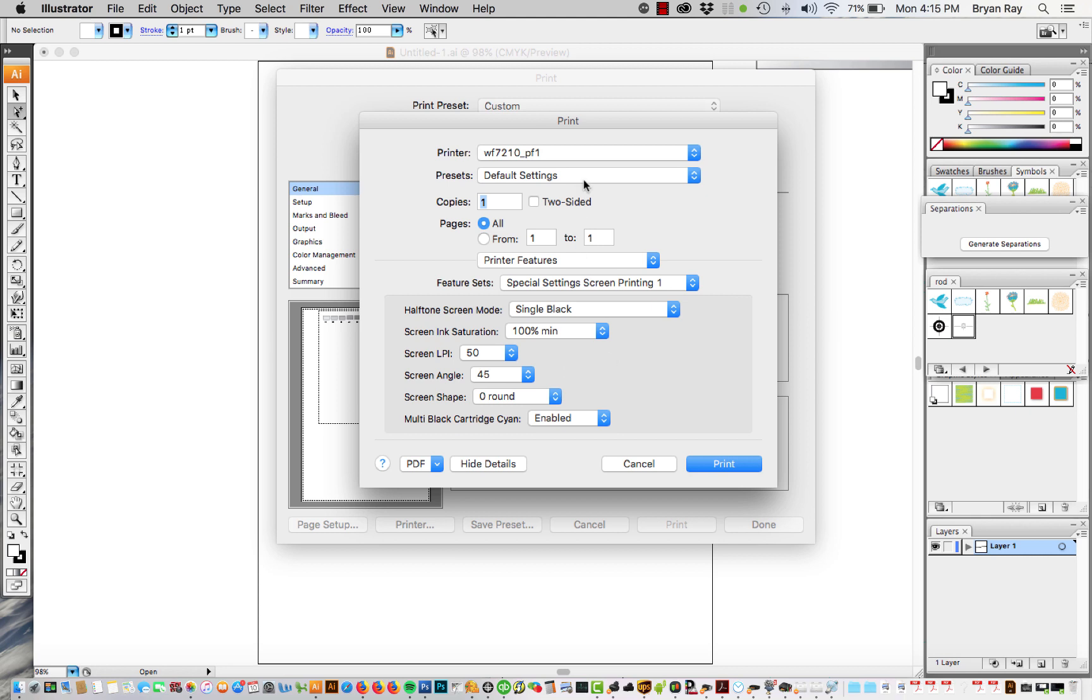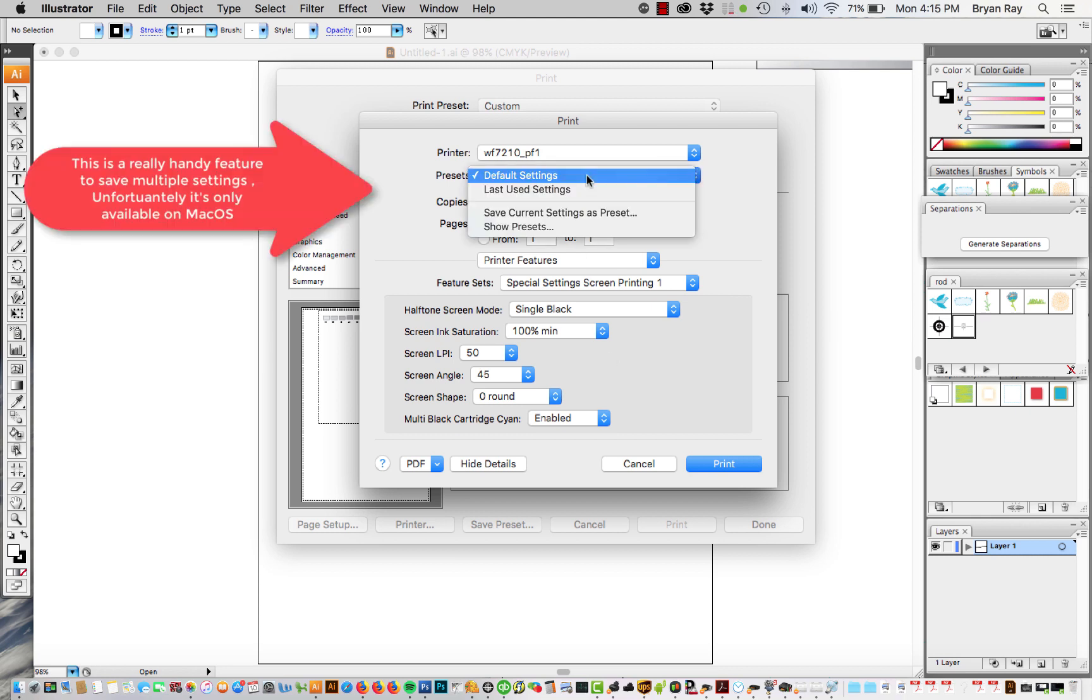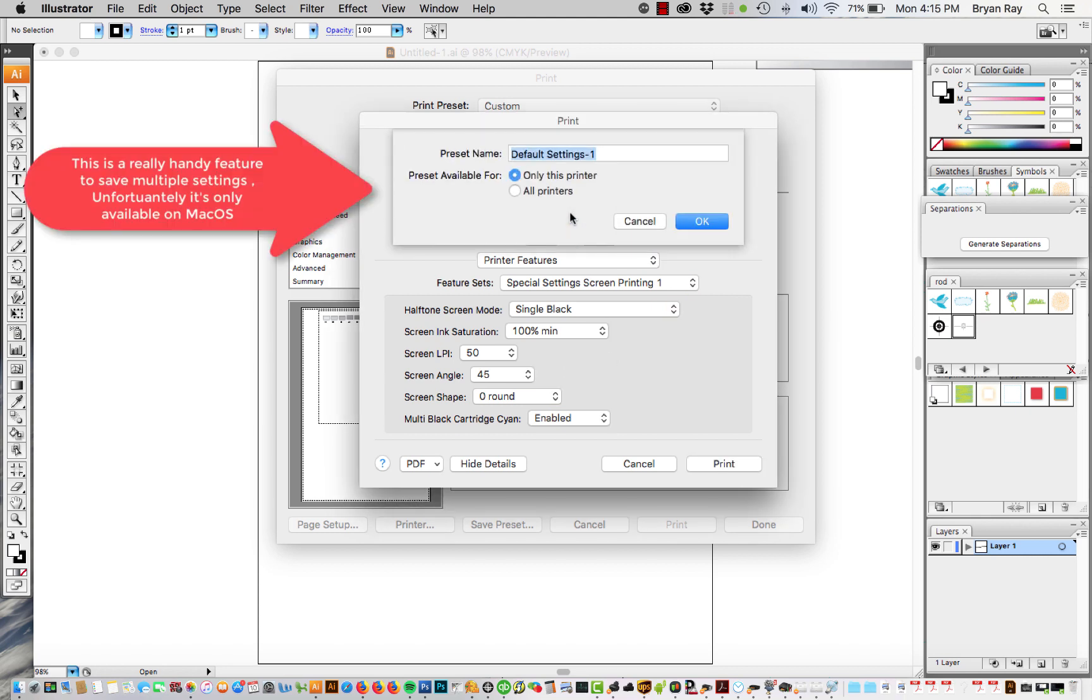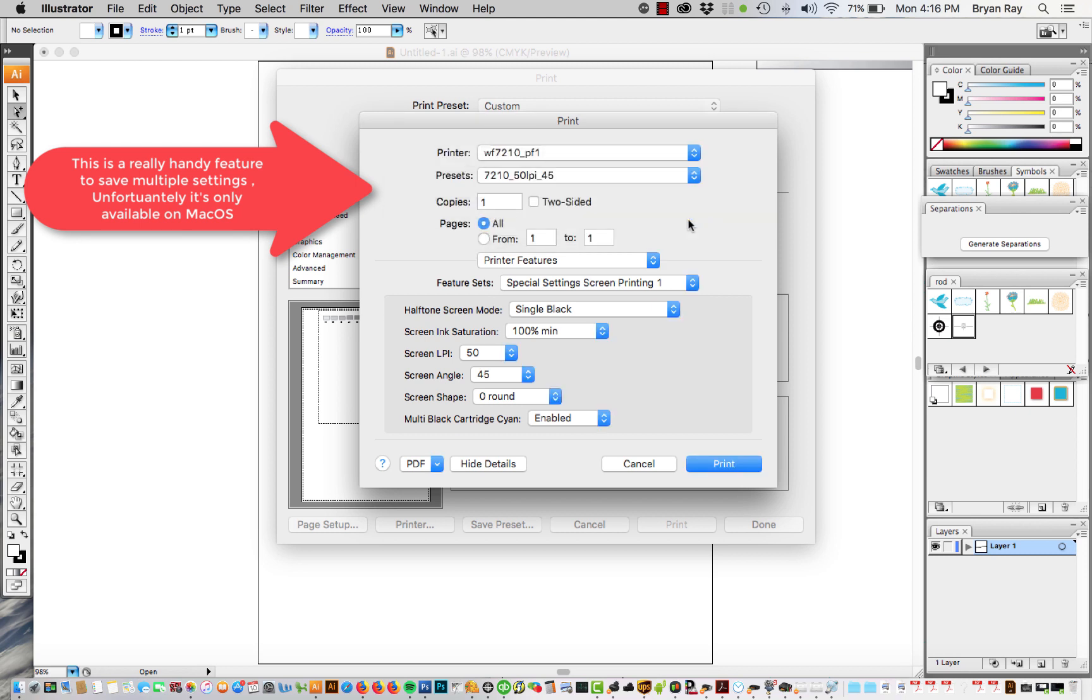And then I recommend go ahead and save that setting right now. So I typically put the model number, how big the dot is, and the angle. And I'm going to go ahead and save that so that's now saved for future use. So now if we want to use a 50 LPI 45 degree dot we can just go ahead and choose this setting.